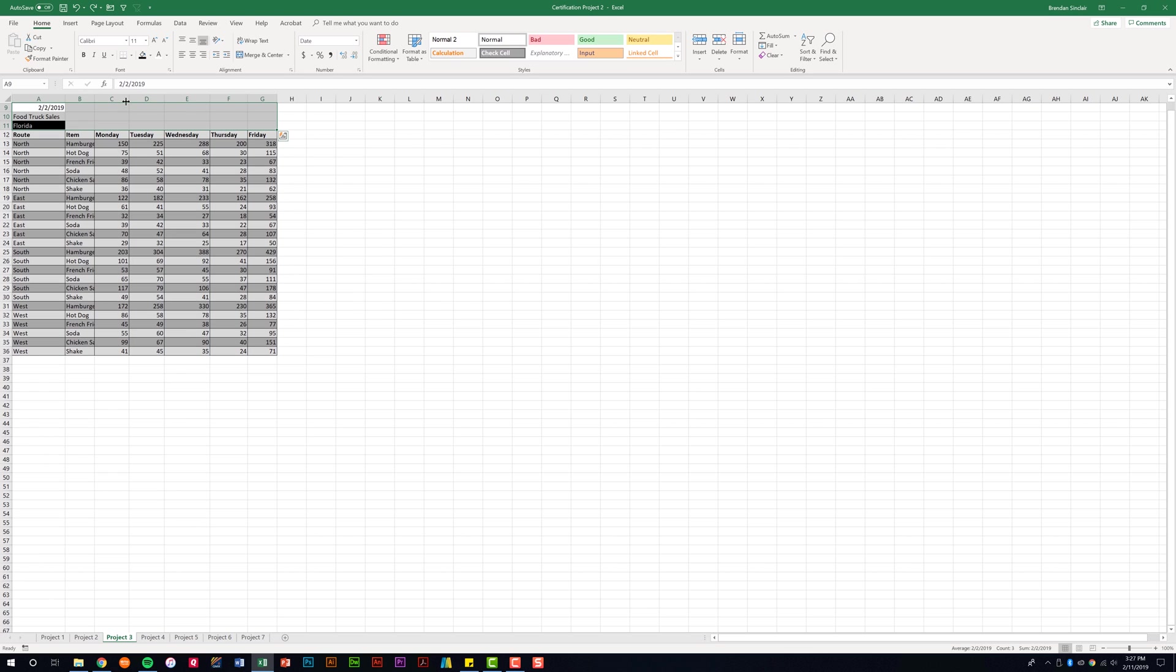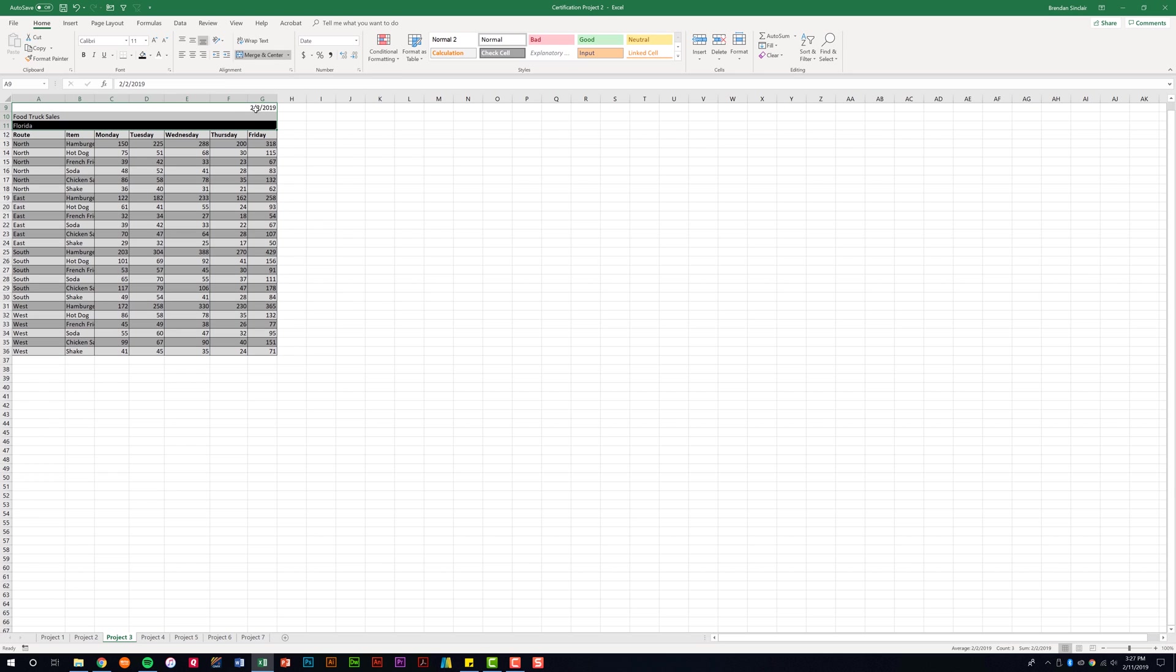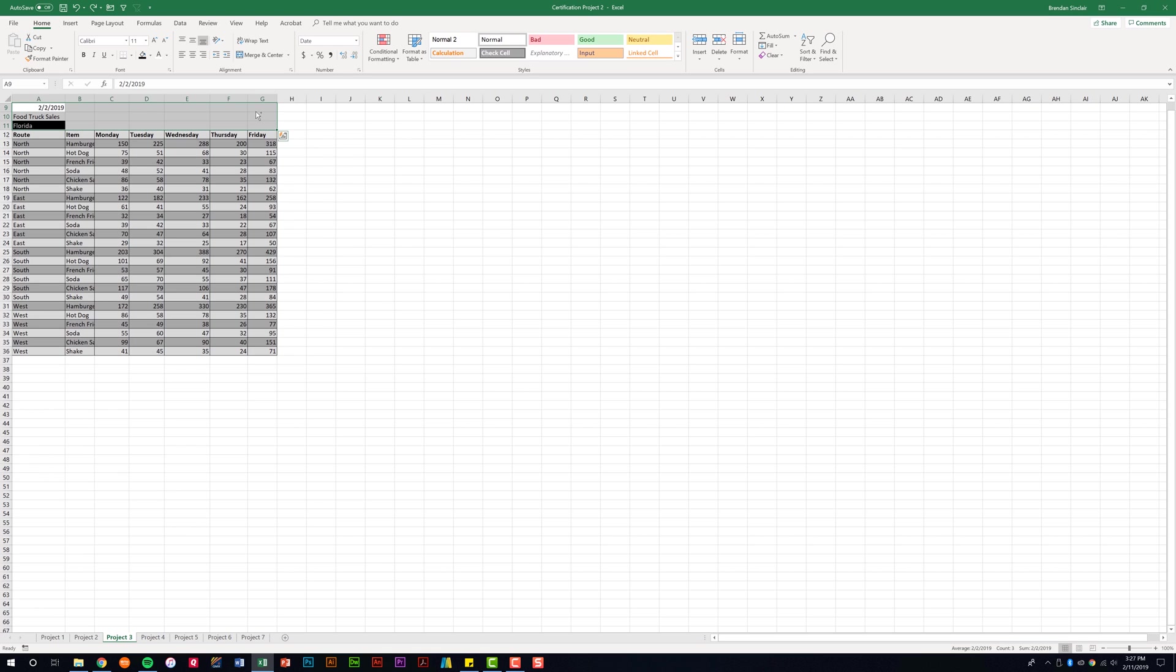With that same range selected, this time I'm going to click the Merge and Center drop-down and select Merge Across. Now this is different from Merge and Center. Notice what it did. It merged each line across. So now I have three different cells and those cells span the range that I selected. I'm going to type Ctrl Z to undo what I did.